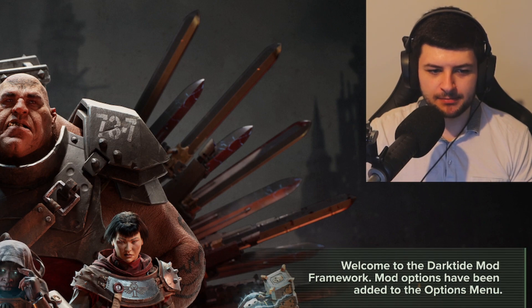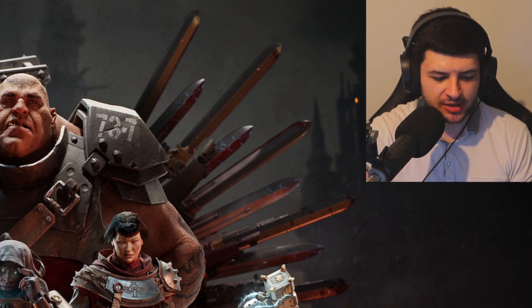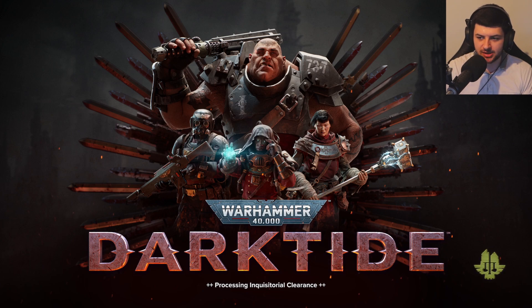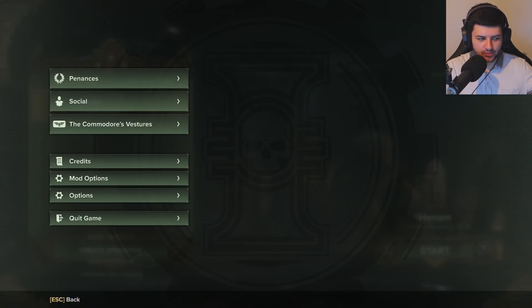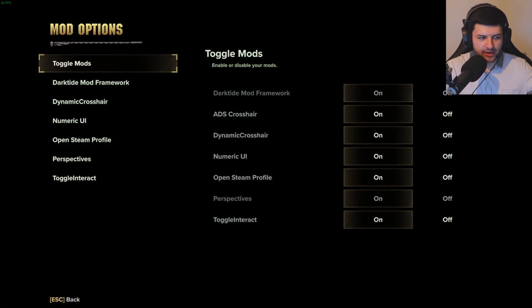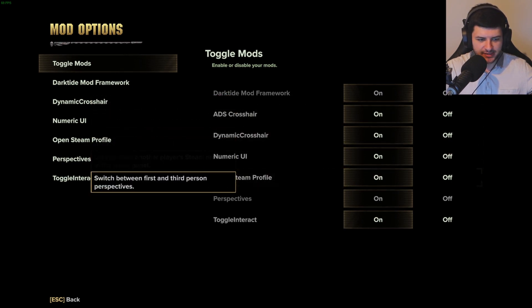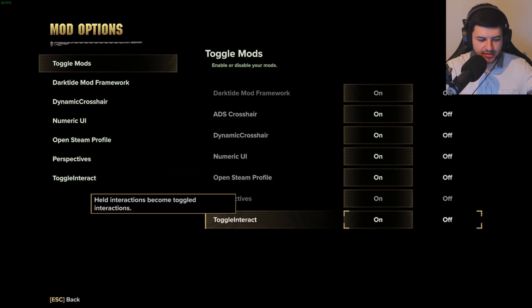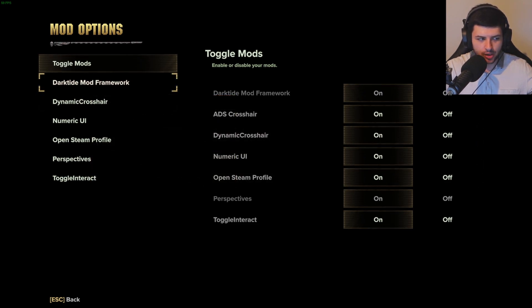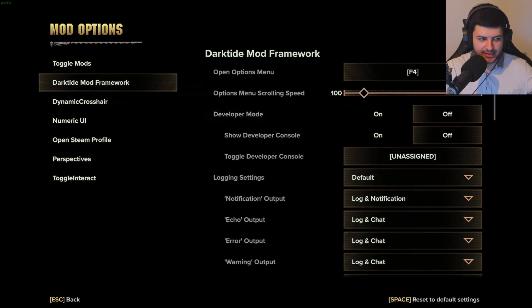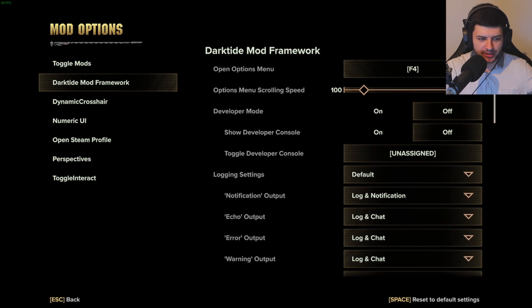When the game loads it says 'Welcome to the Darktide Mod Framework — mod options have been added to the options menu.' Press Space to get to the main menu. On the character select screen, if we press Escape we now have Mod Options. Clicking that shows Toggle Mods where we can turn individual mods on or off. We can see all the mods we installed have appeared in-game, which means they're working.